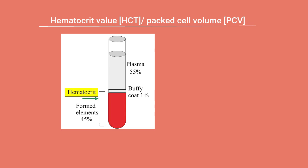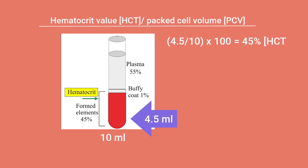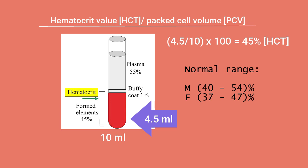Let's say this imaginary test tube contains 10 ml blood and the volume of the packed RBC below is 4.5 ml. In percentage form, the amount of RBC here will be 45% to the total amount of blood. And this is the hematocrit value. Normal hematocrit or packed cell volume can range from 40 to 54% for male and 37 to 47% for the female.